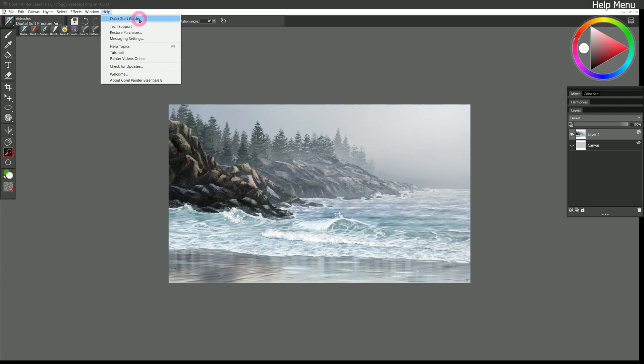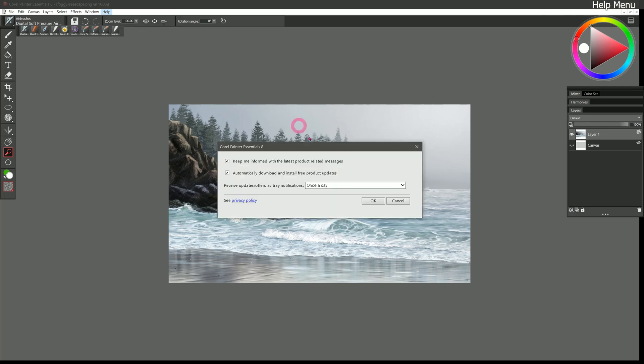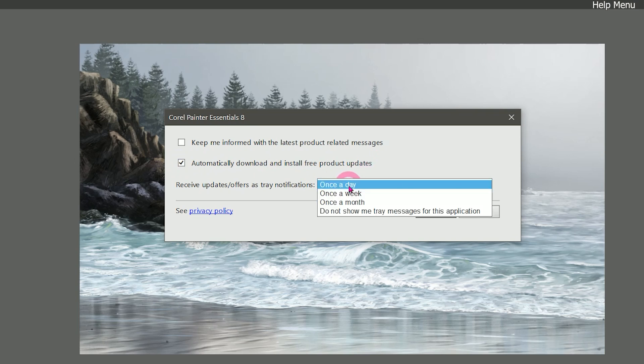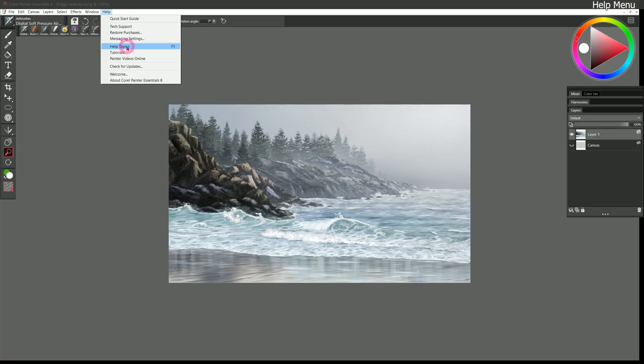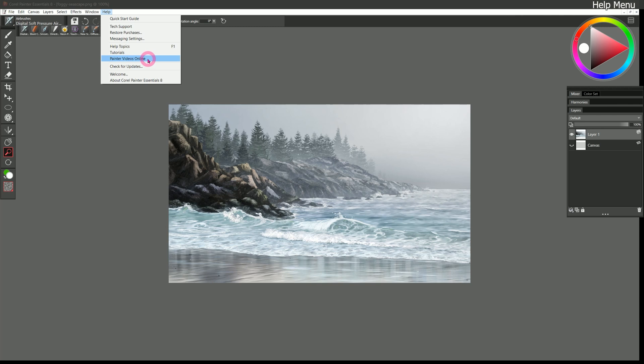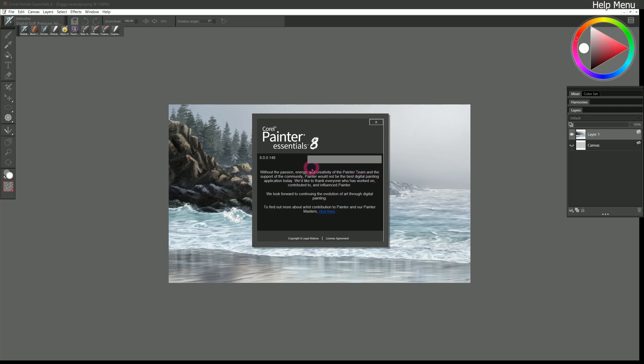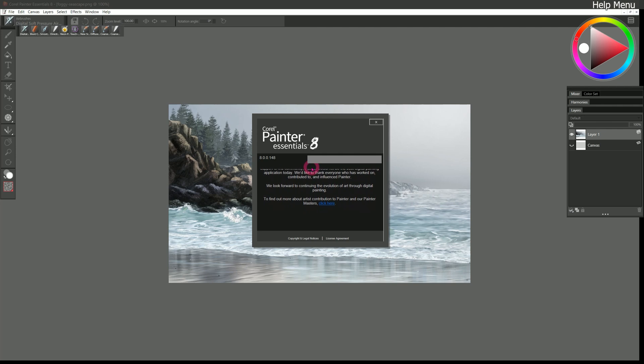So we can move on to the help menu. Here we have a quick start guide. Which will help you get started. With Corel Painter Essentials 8. But you don't need that. Because you got me. You can also get tech support. Restore any purchased brush packs. Or content that you may have lost. When you reinstalled painter. Or got a new computer. And if we go to messaging settings. Here you can turn off these pesky notifications that pop up. Although these do give you announcements for sales. Which could be useful if you plan to upgrade. To the full version of painter. You will want to automatically download and install. Free product updates. That's always recommended. And if you don't want any offers here. You can just turn off the tray messages. There's also help topics. You can browse all of the help topics. It's even searchable. So if you're looking for something that I didn't cover. Or you just want to learn more about it. Check out the help. There's tutorials. And painter videos. That can supplement your knowledge as well. I also have tons of free tutorials on my YouTube channel. You can check for updates manually here. You can access the welcome book. And if you go to about Corel Painter Essentials. Here you can find your serial number. In case you ever need it to reinstall painter. So I'd recommend writing this down. And keeping it somewhere safe. And definitely don't share it with anybody. You can also see the version you're using. Which could be helpful.